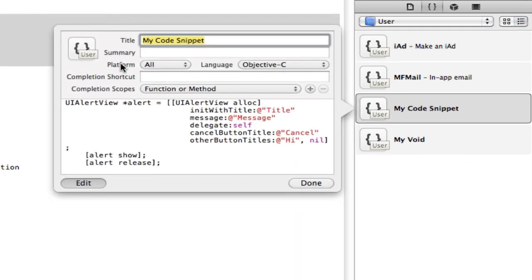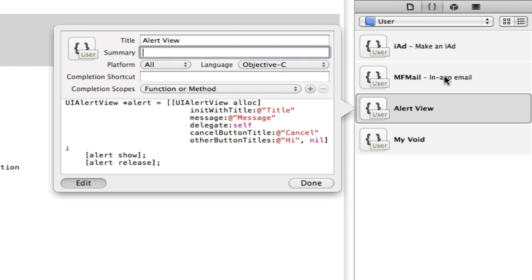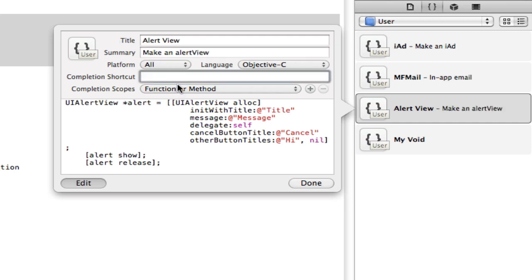This should all be pretty basic up until around now. I'm going to set my title, which is going to be alert view. Summary is the little thing that comes at the side here. I'm going to create make an alert view like that. And now completion shortcut. As you know in Xcode, if you start typing stuff out, Xcode will automatically try and complete it for you. So I'm going to create my shortcut for my alert view. I'm going to call it alert. So whenever I type alert in my applications, it should automatically give us this alert view stuff.